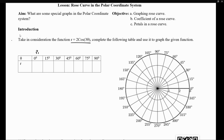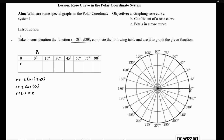Let's call this point 0.1. Whenever theta is equivalent to 0 degrees, we get r equals 2 cosine of 3 times 0. This simplifies to r equals 2 times the cosine of 0, which is 1. So r equals 2 times 1, which is just 2.